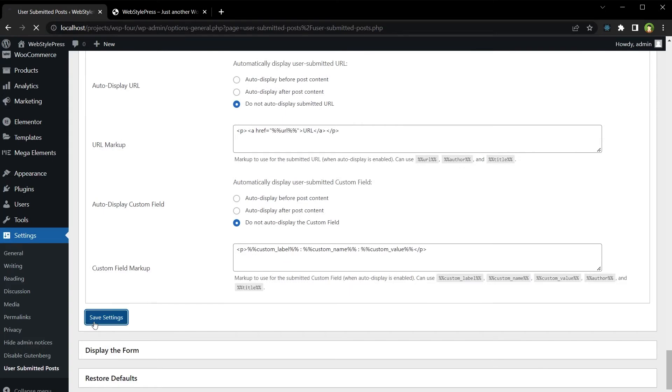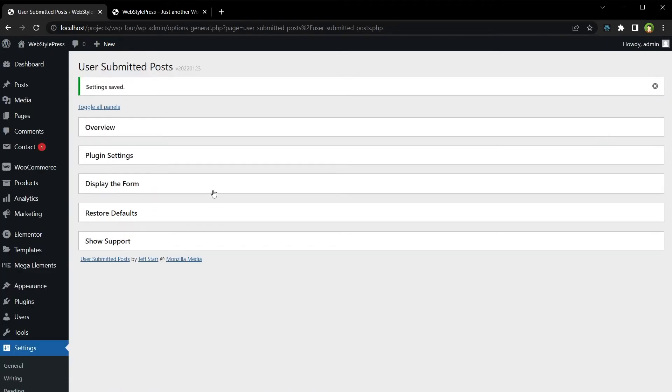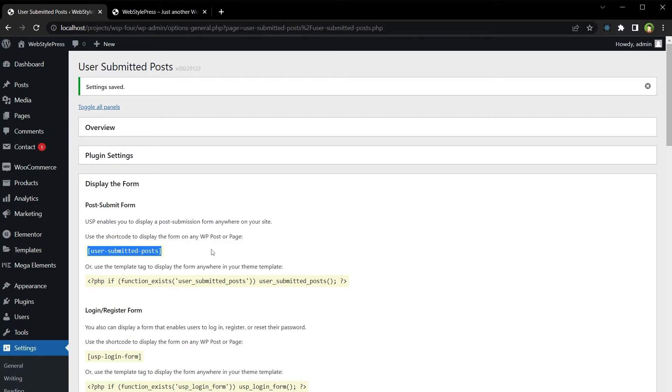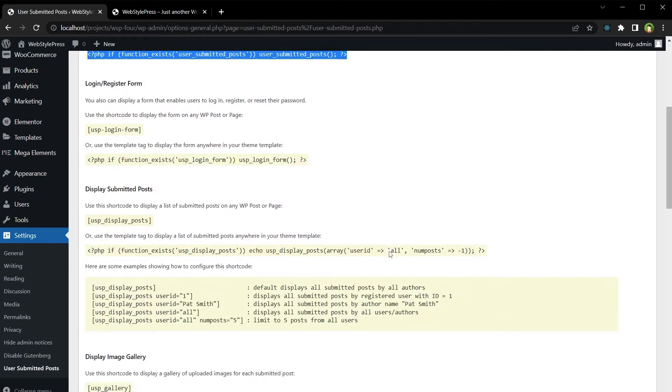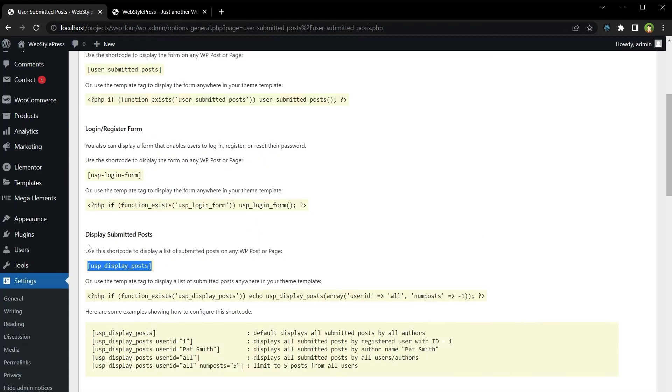Save settings. And we've got display options. We can use this shortcode to display the form on the front end. We have got the shortcode, we have got PHP code, we also have shortcode for submitted posts.